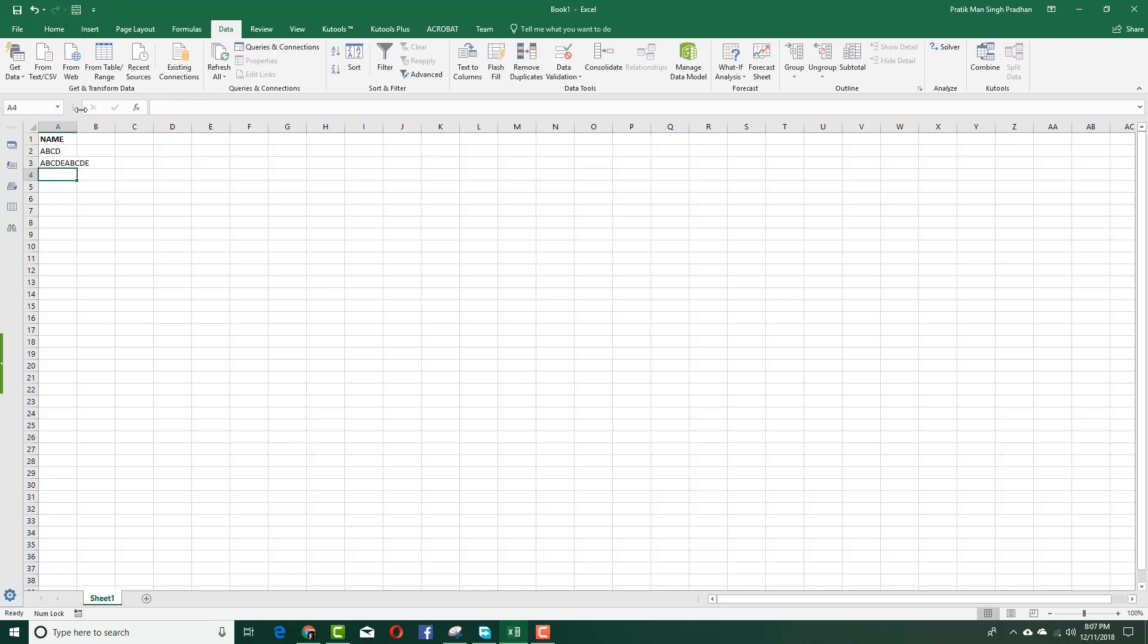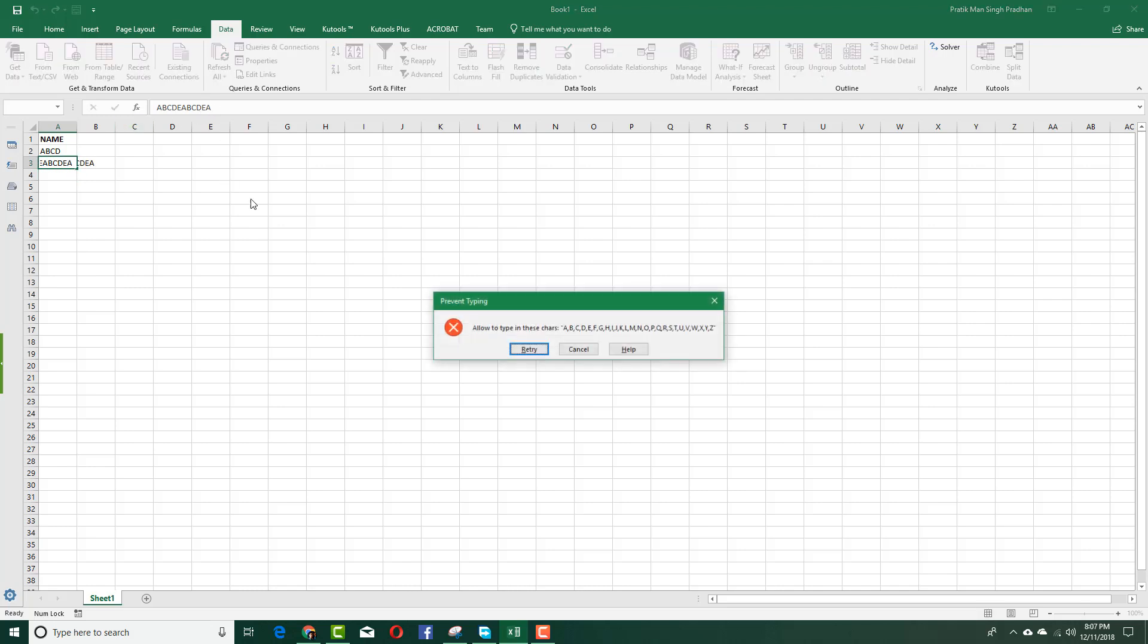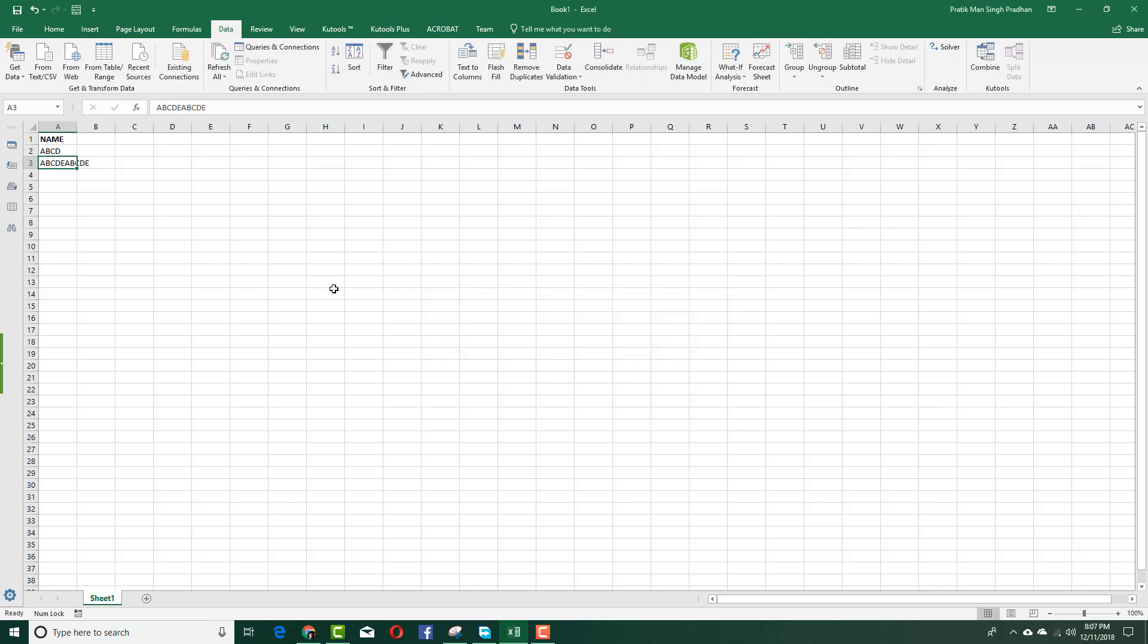10 characters. But if I were to add in 11 characters, for example, you can see it does not allow me to type it. It only allows less than 10 characters as we added in the formula.